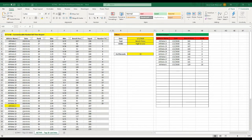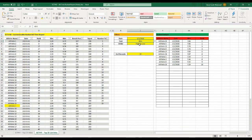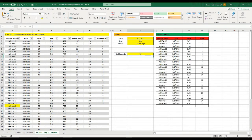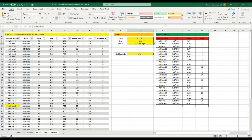Welcome back to Strength Coach Tutorials. In today's tutorial we're going to continue developing ranked top 10 reports that we started in the last video. I'm going to show you how to create a report where you can select a test, choose whether you want it ranked high to low or low to high, and then select the number of athletes you want to display from an all-time dataset.